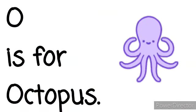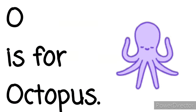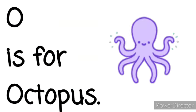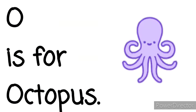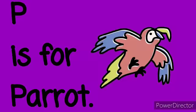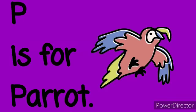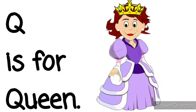O is for Octopus. O, O, Octopus. P is for Parrot. P, P, Parrot. Q is for Queen. Q, Q, Queen.